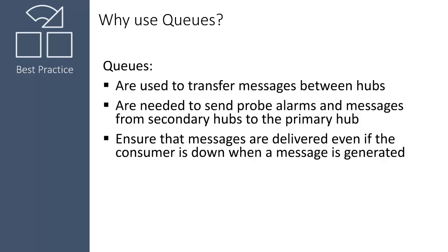For example, if the hub is running the alarm server, NAS goes offline, then comes back up. The NAS hub fetches all the alarms that were generated during the downtime. This ensures that no alarms are lost.